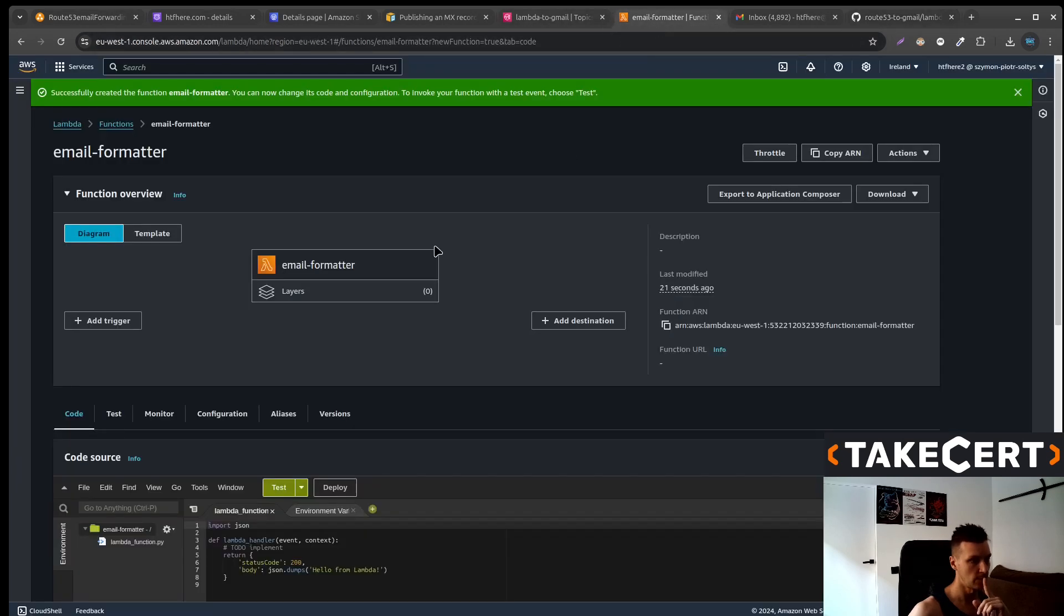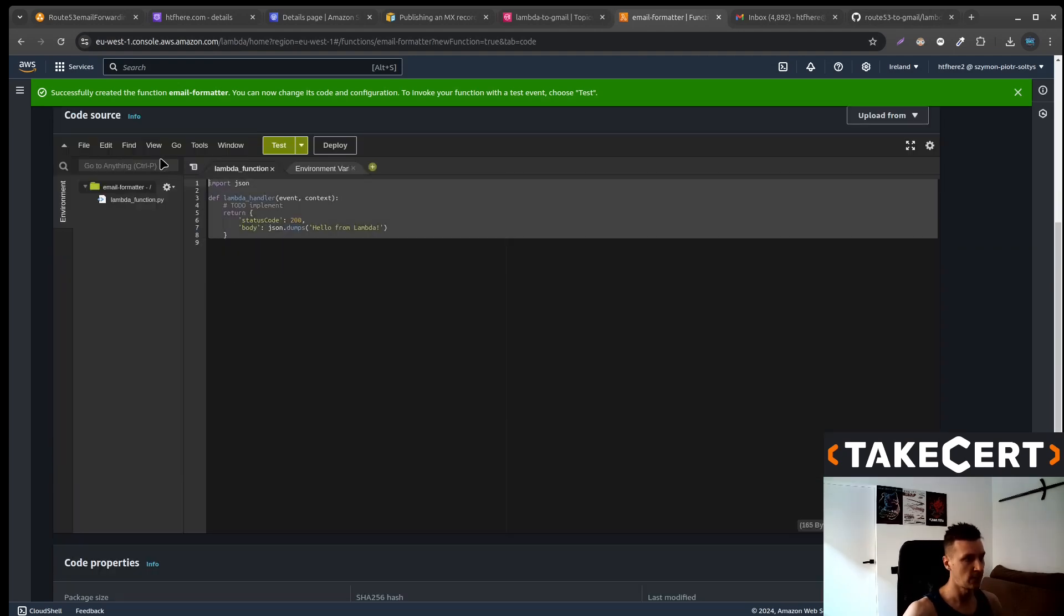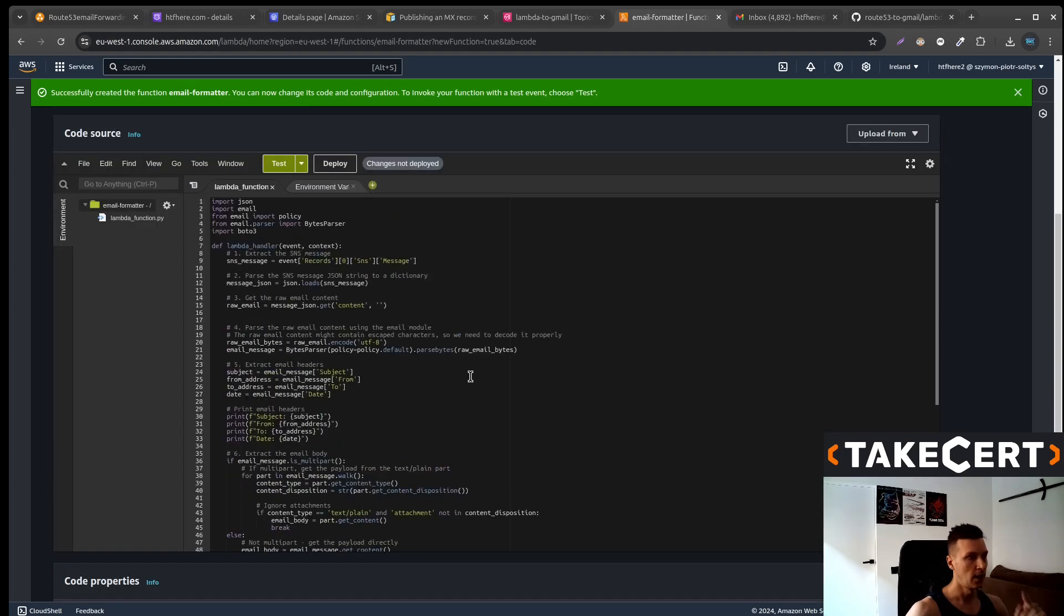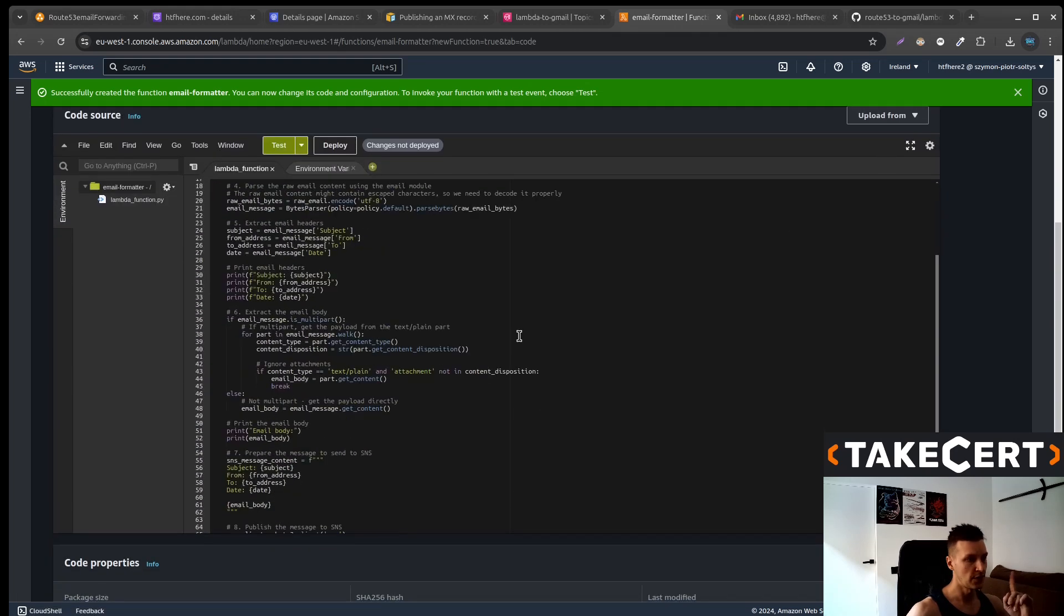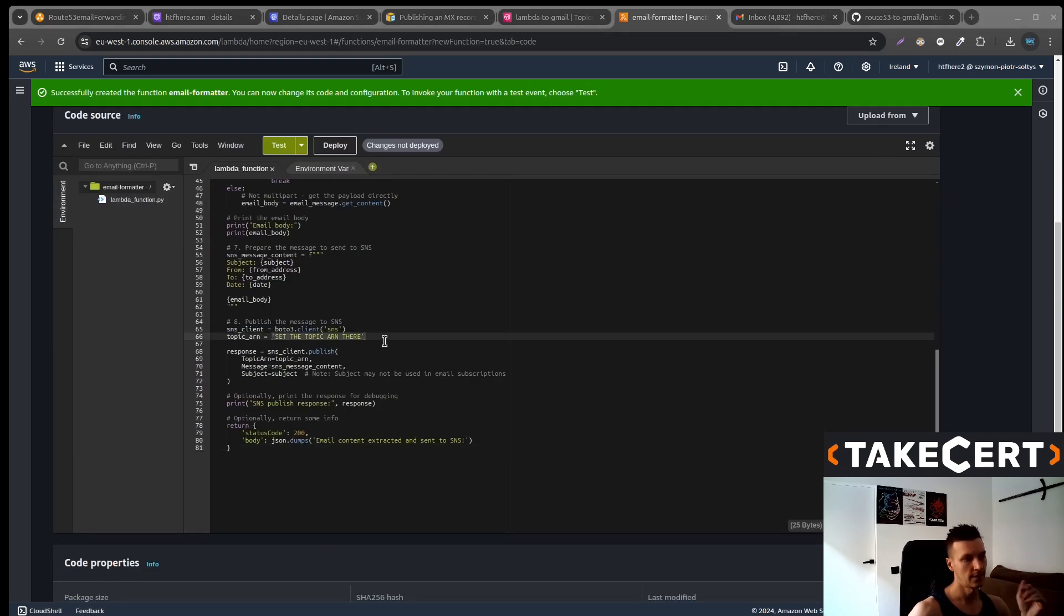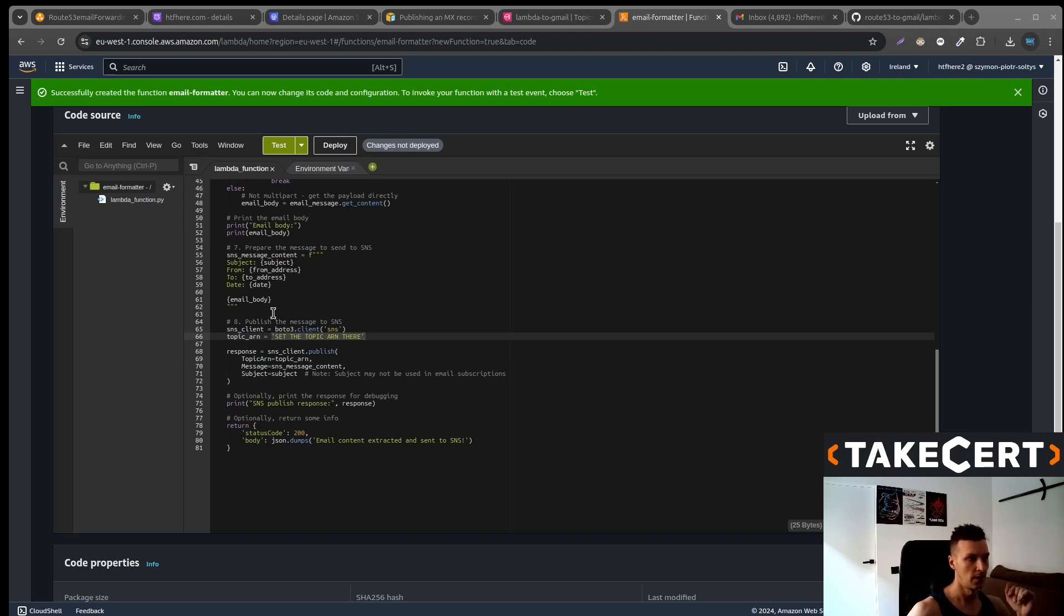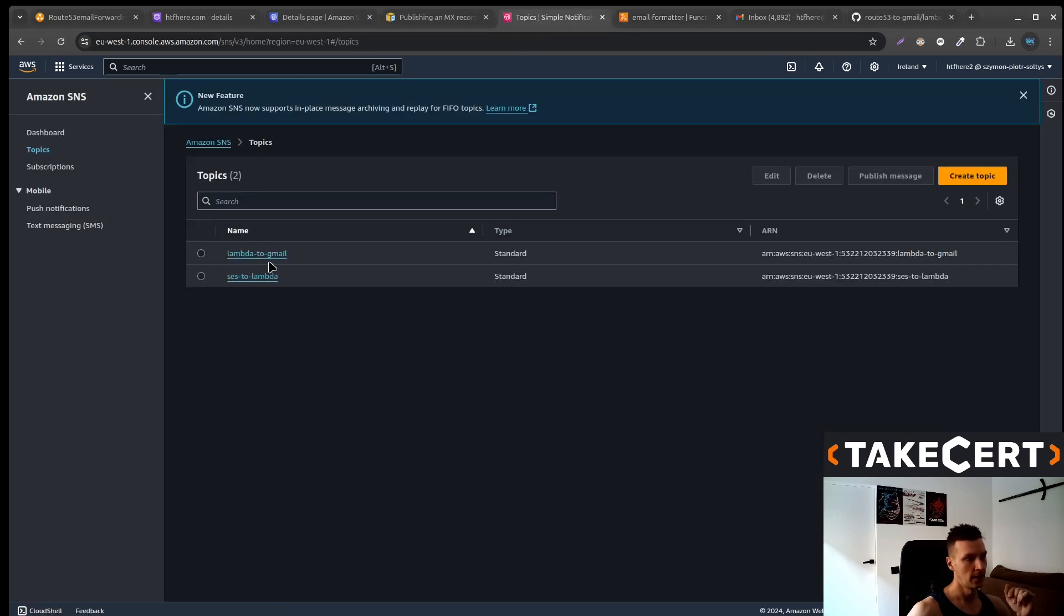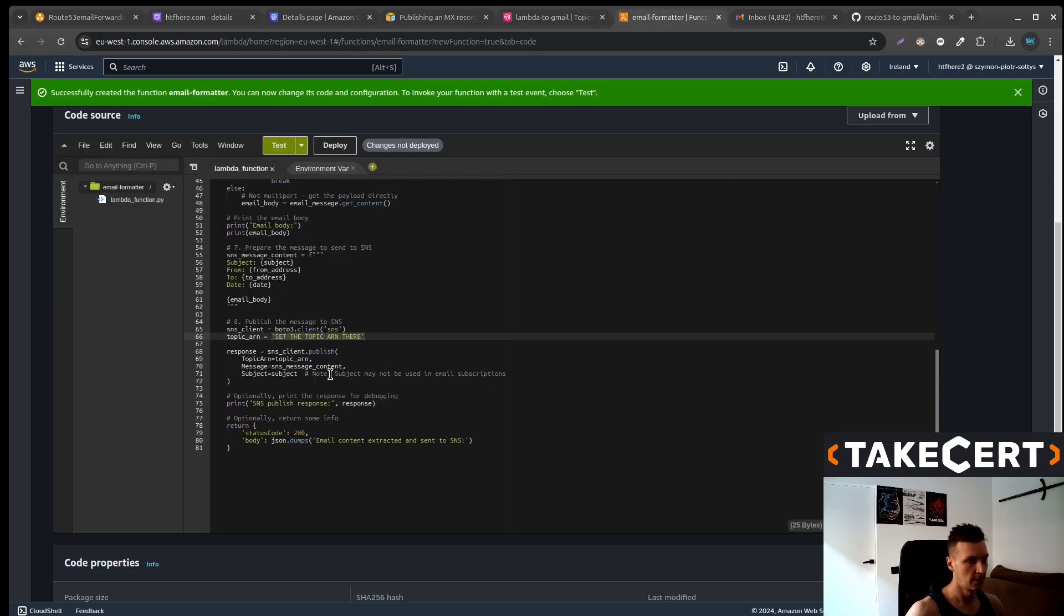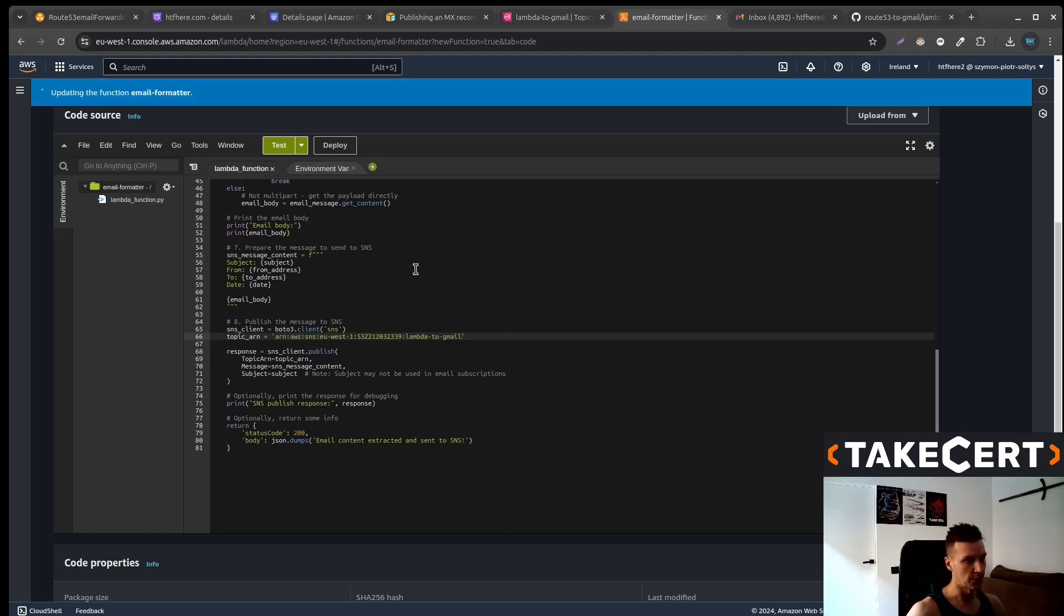Now go back to the Lambda, paste the code down there and a modification that we need to do is to enter, set the ARN topic there. What kind of topic should this be? It will be the Lambda to Gmail. So copy that, paste it there and don't forget to deploy your changes.